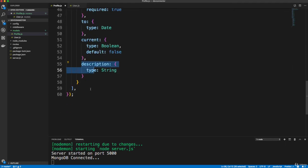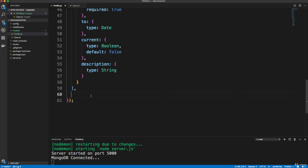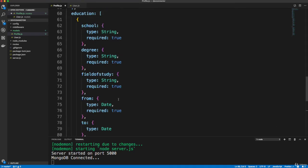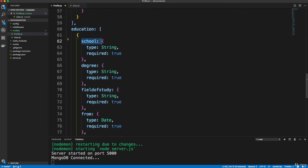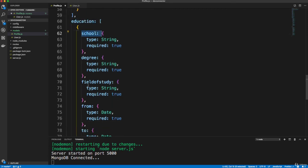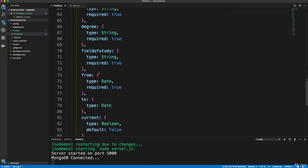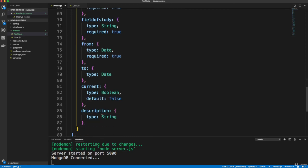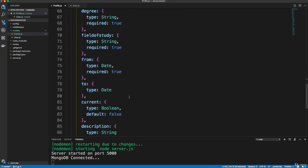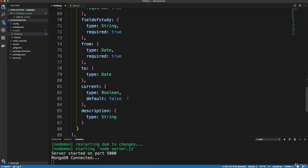All right, in addition to experience, they're also going to be able to add education. So basically college or boot camp or whatever. So I'm going to paste in another array called education with school, degree field of study, from to current and description. So a lot of the same fields that experience has.